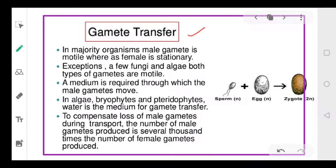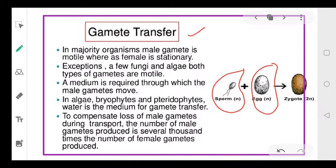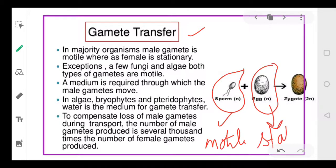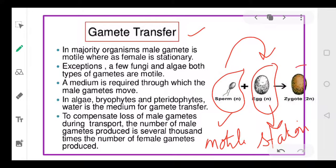In gamete transfer, in case of males, sperm will be made, and in case of females, an egg will be made. In most cases the male gamete is motile, while the female gamete is stationary. The male gamete is present in the male and the female gamete is present in the female. So the male gamete has to be transferred into the female body, and that is why there is mating. In case of sexual reproduction, there is mating between male and female, and the sperms are delivered into the female body where they reach the egg and fuse to form a zygote.